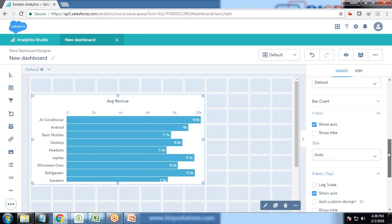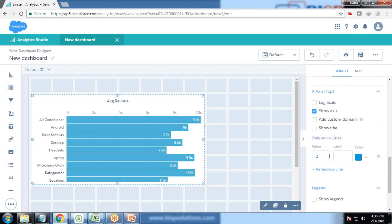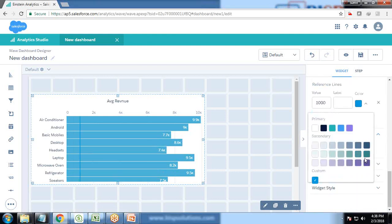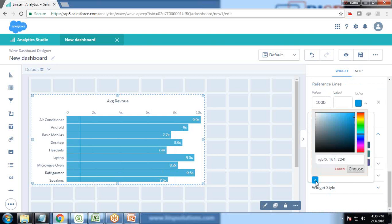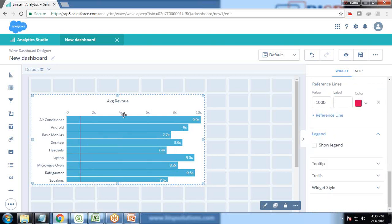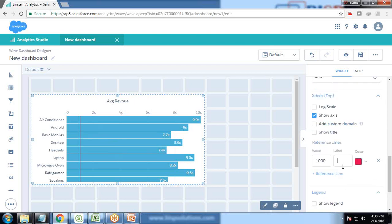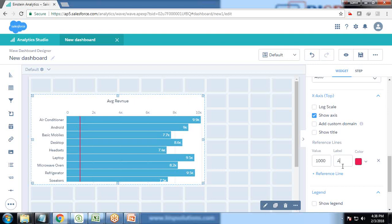There's a property in charts that we can add a reference line. Let's suppose I put a reference line at the value 1000 and I change the color as red. The requirement is to dynamically change this reference line. Let's add one label as average line.